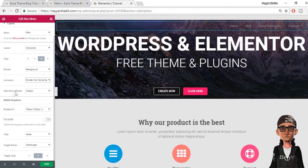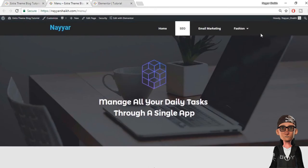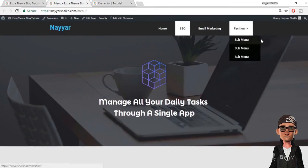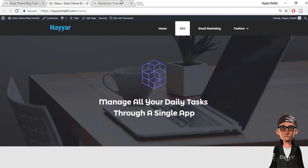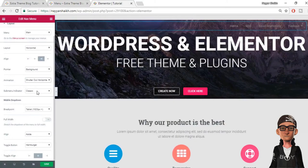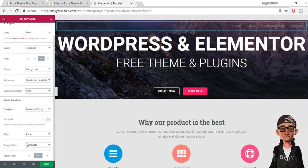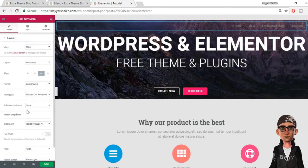The next option is sub menu indicator — that arrow you see beside items like 'Fashion' — it indicates that menu item has a sub menu. You can change it from classic to Chevron, Angel, or Plus if you want a plus sign beside that menu item. Now here is the mobile dropdown — we'll see that later. First we'll cover all desktop settings, then move on to mobile settings.